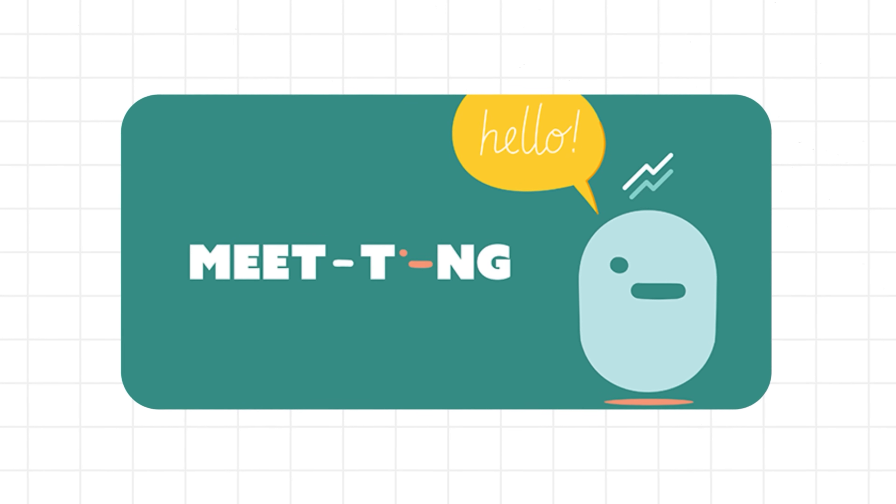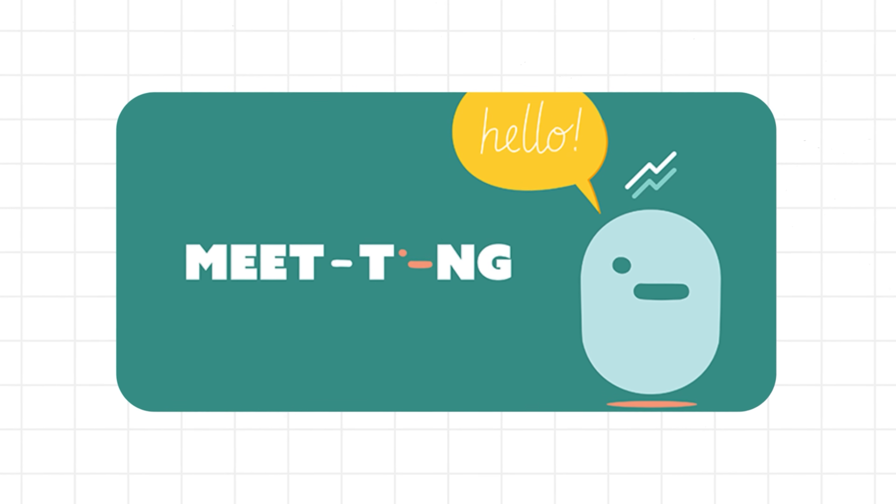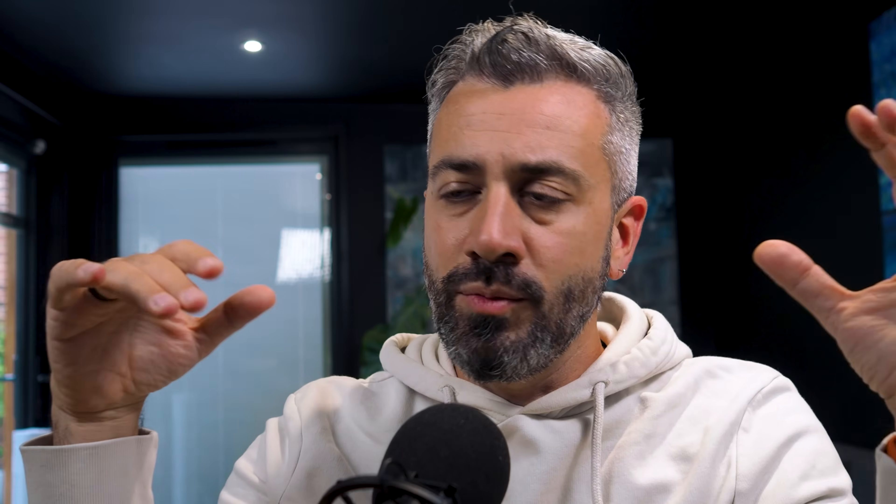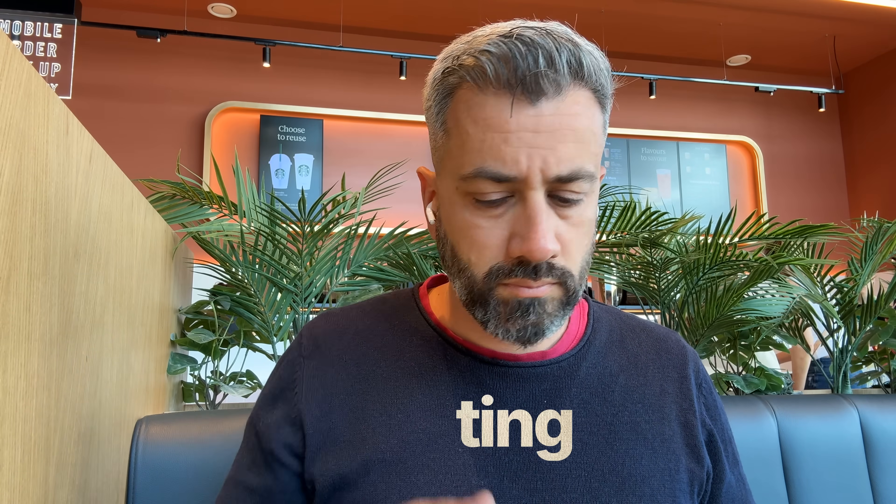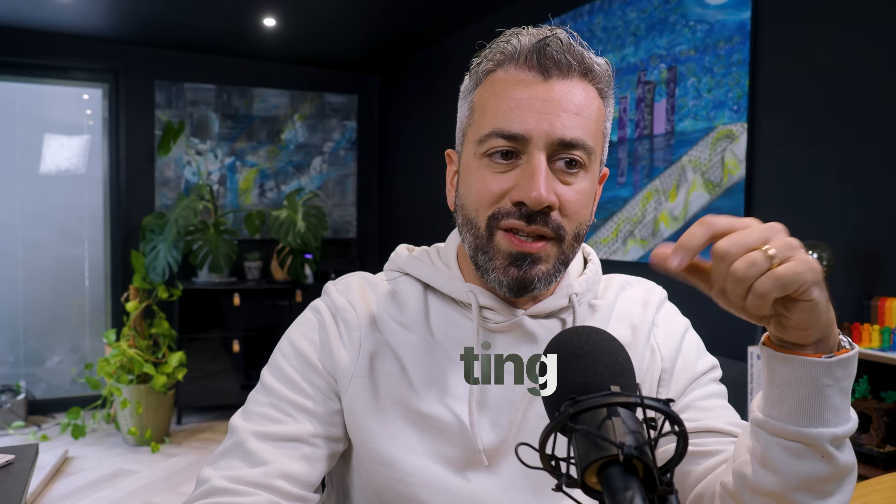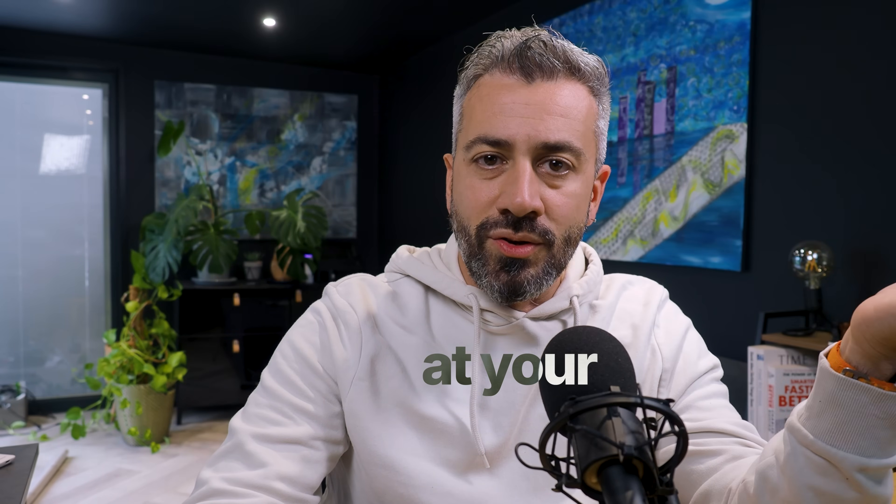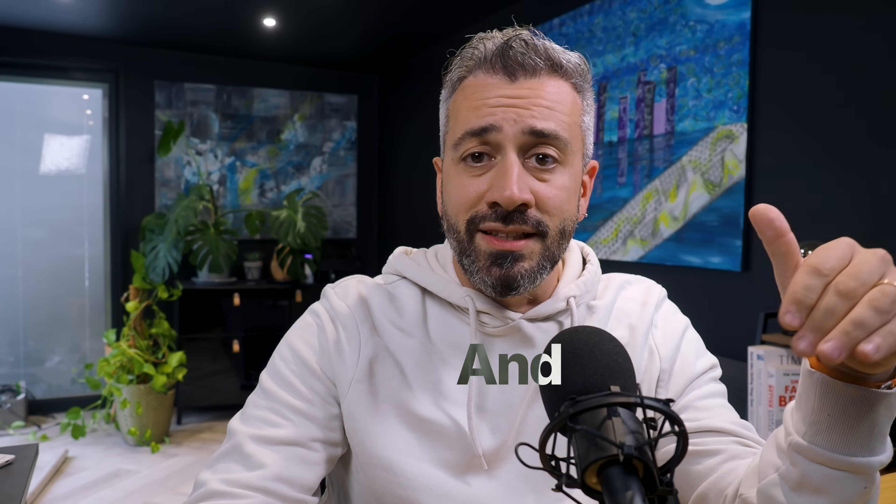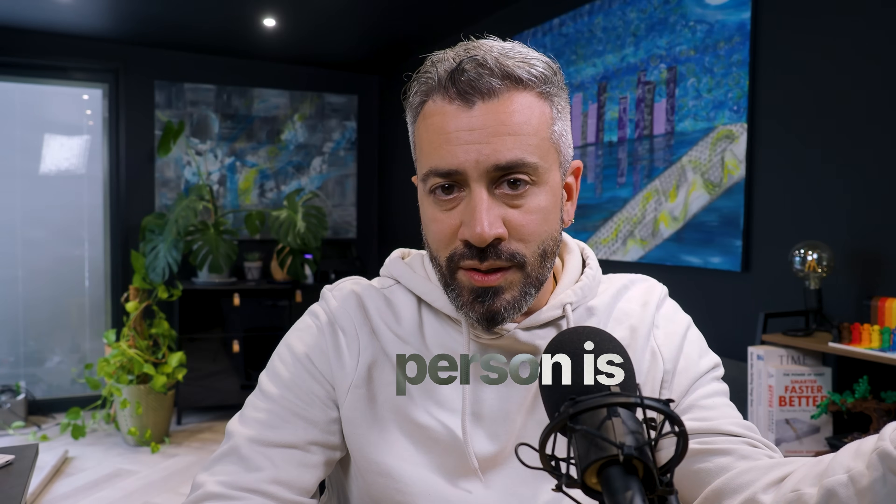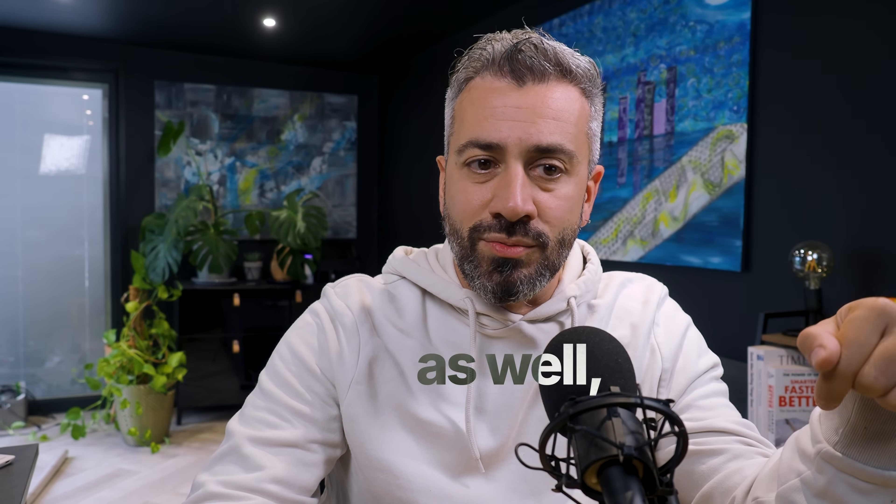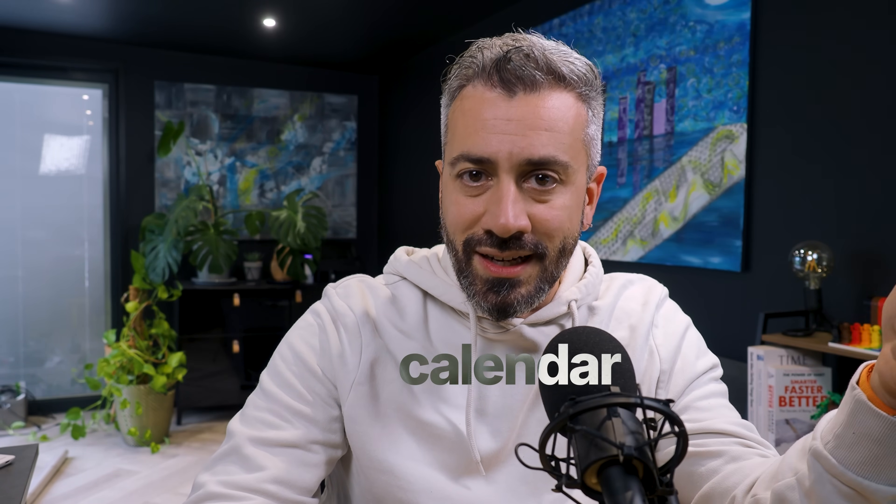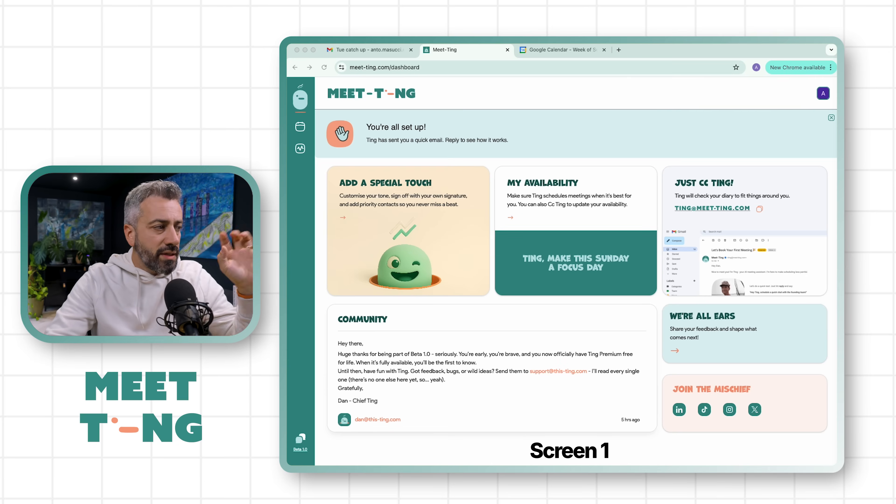It's an AI assistant that lives in your email. At the moment it's only compatible with Gmail. Whenever you need to schedule a meeting, you can add Ting to the conversation and then Ting will look at your calendar. If the other person is using Ting as well, it'll look at their calendar as well and immediately find the slot that is compatible with both of you. So instead of having five or six emails, you just involve Ting and Ting will do the thing.